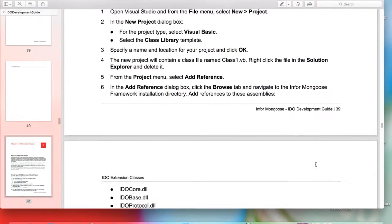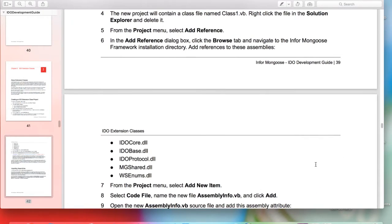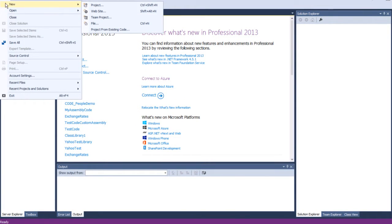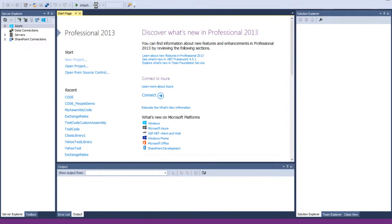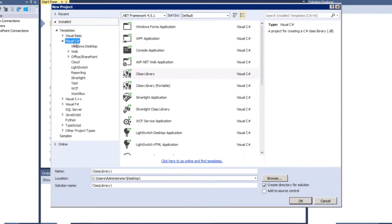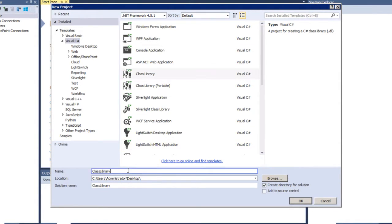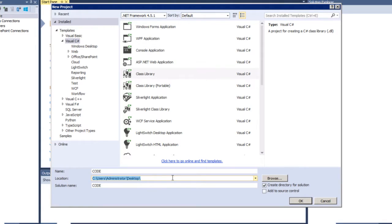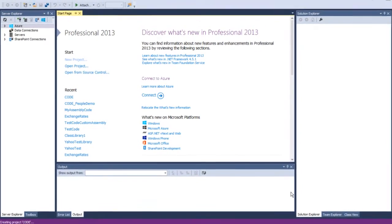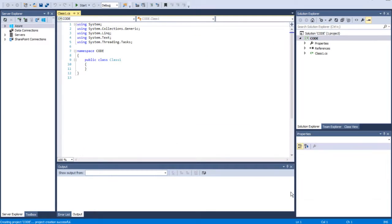First, we're going to need to open Microsoft Visual Studio and go to File, New, Project. Make sure you select Visual C Sharp. We are going to be creating a class library. I'm naming this code. Make sure it's in a location you would know where to find your file later. And I clicked OK. And now we just created our new class library.